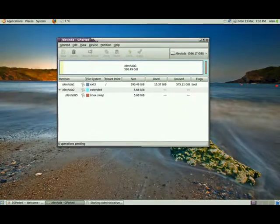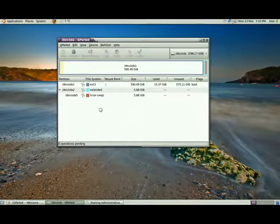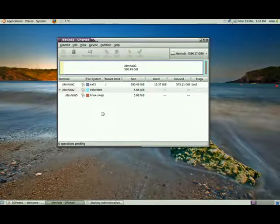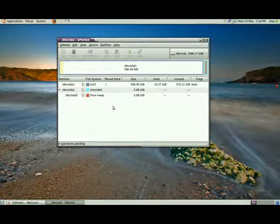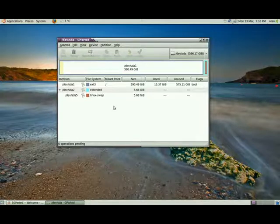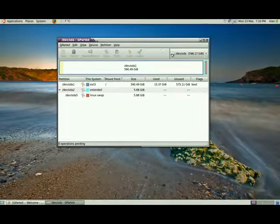And from this you can format an external drive, create a new partition, and do all sorts of things. Right, that's it. Thanks for watching.